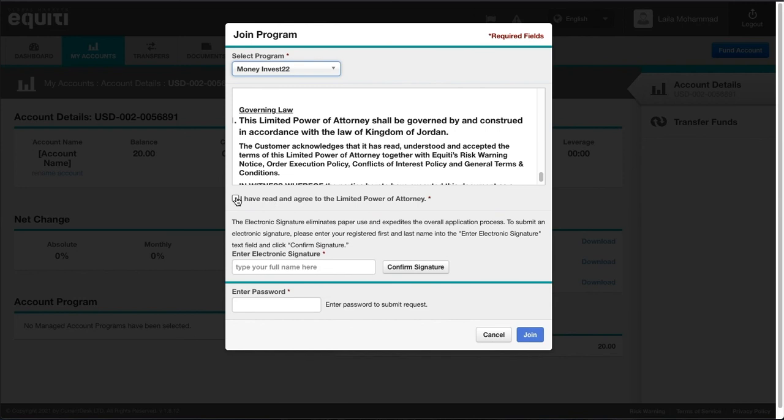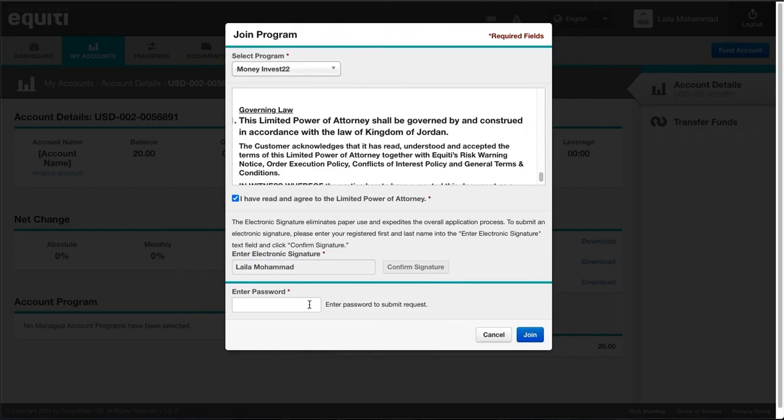Click on I have read and agreed on the LPOA. Type in your full name as shown on the client portal. Confirm your signature.